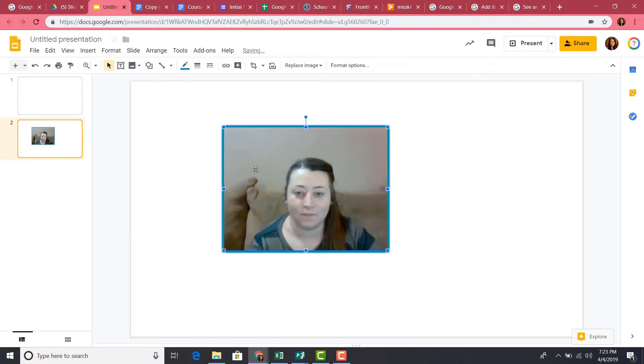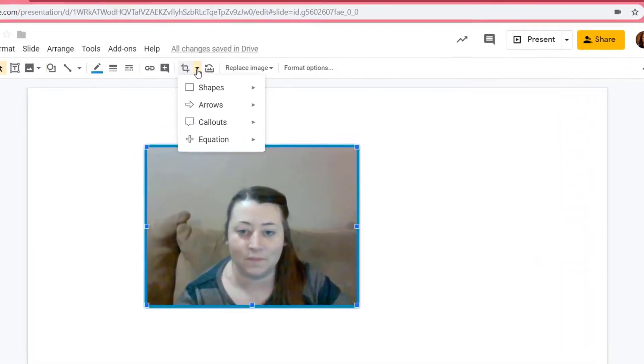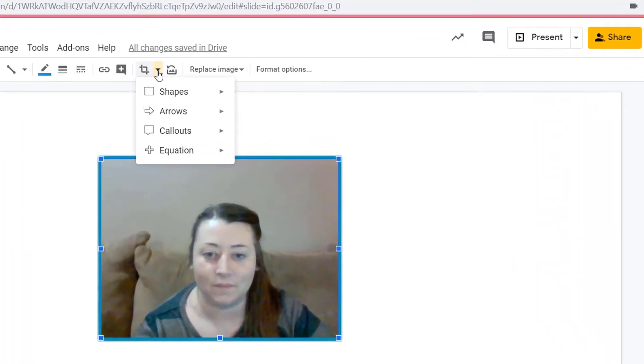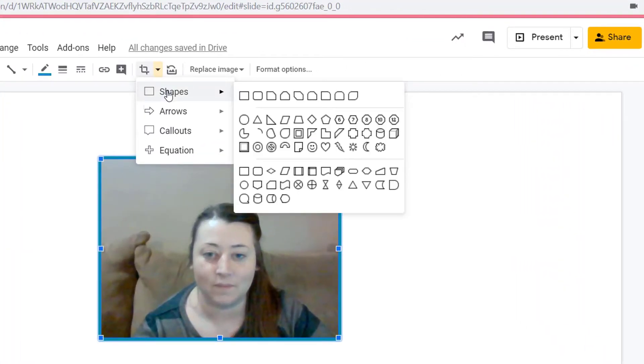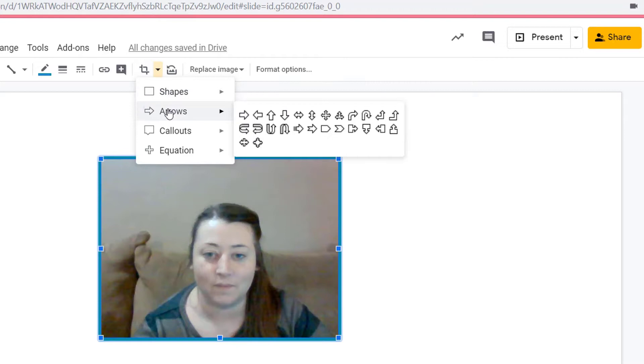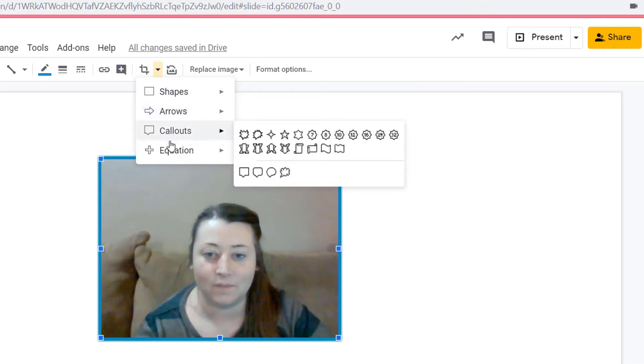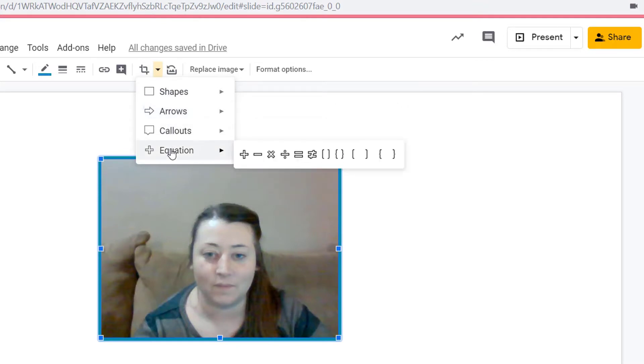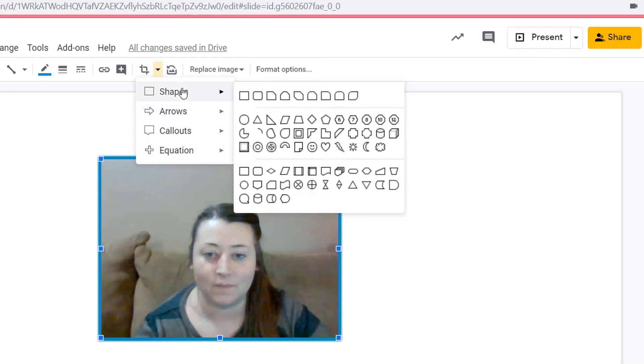and you can also crop your image. If you click the drop-down arrow next to your Crop button, you have the option to crop your picture into shapes, arrows, callouts, and equations. Let's crop this picture into a heart.